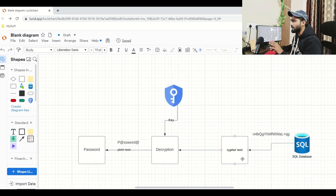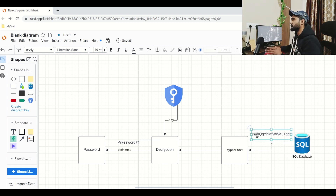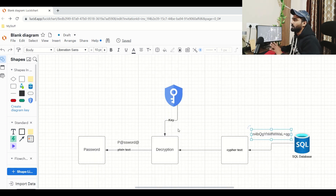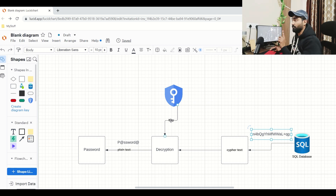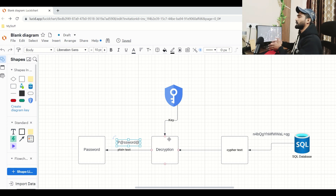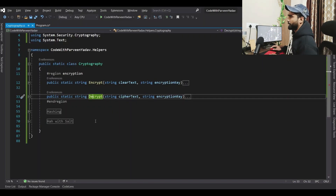In encryption, there is also a technique called decryption, meaning you can get your original password back from the cipher text. It works in reverse: you fetch the cipher text from your database and perform decryption using the same key. This key is very important — if you lose or change the key, you will never retrieve the same password again.